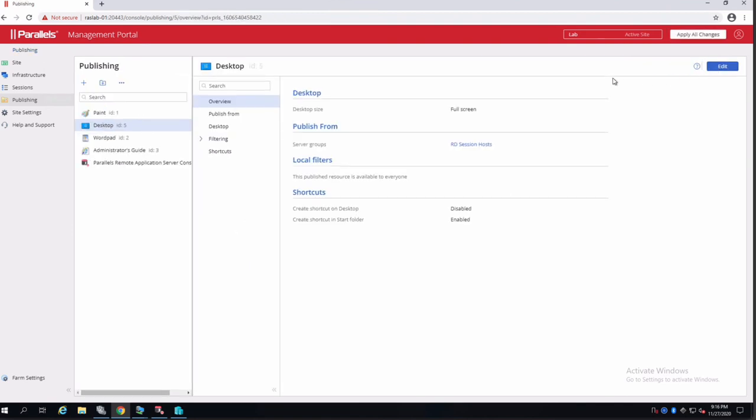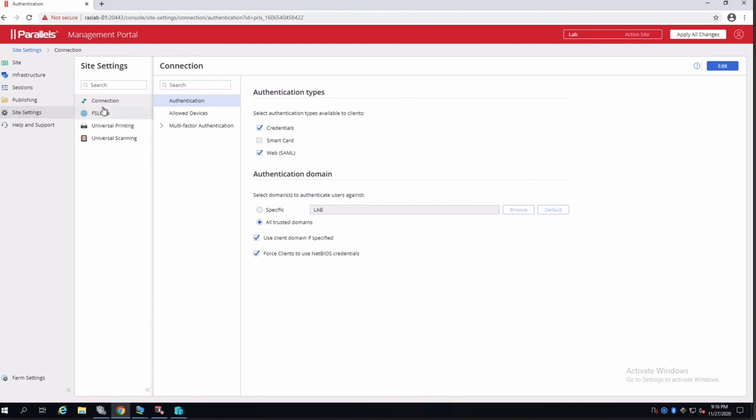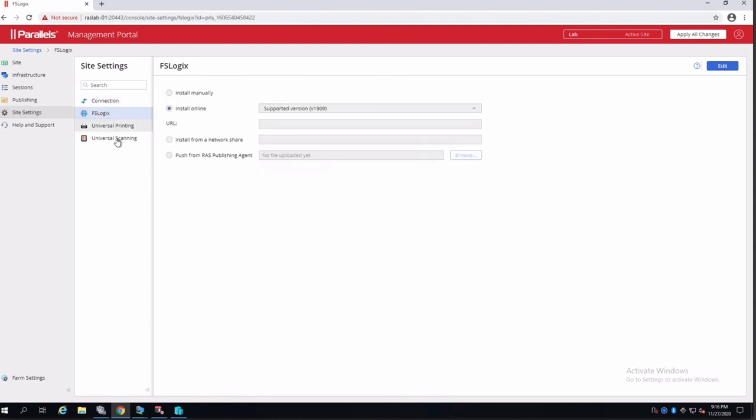This is just to showcase something new that we have and we didn't have before. Of course, there are other options, including site defaults where you can check connections, FSLogix, universal printing and scanning.